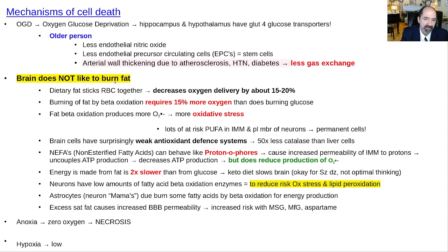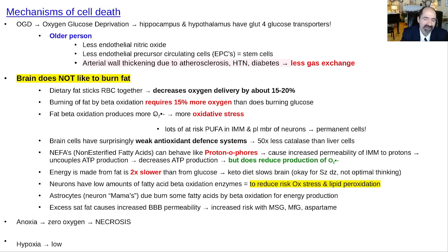The brain does not like to burn fat. First, a high-fat diet reduces oxygen delivery to the brain. Second, it takes about 15% more oxygen to run beta-oxidation — the typical fatty acid burning pathway in the mitochondrial matrix. Third, burning fat causes more generation of reactive oxygen species because it causes reversal of electron transport. And there are tons of PUFAs in the inner mitochondrial membrane, making the situation worse.